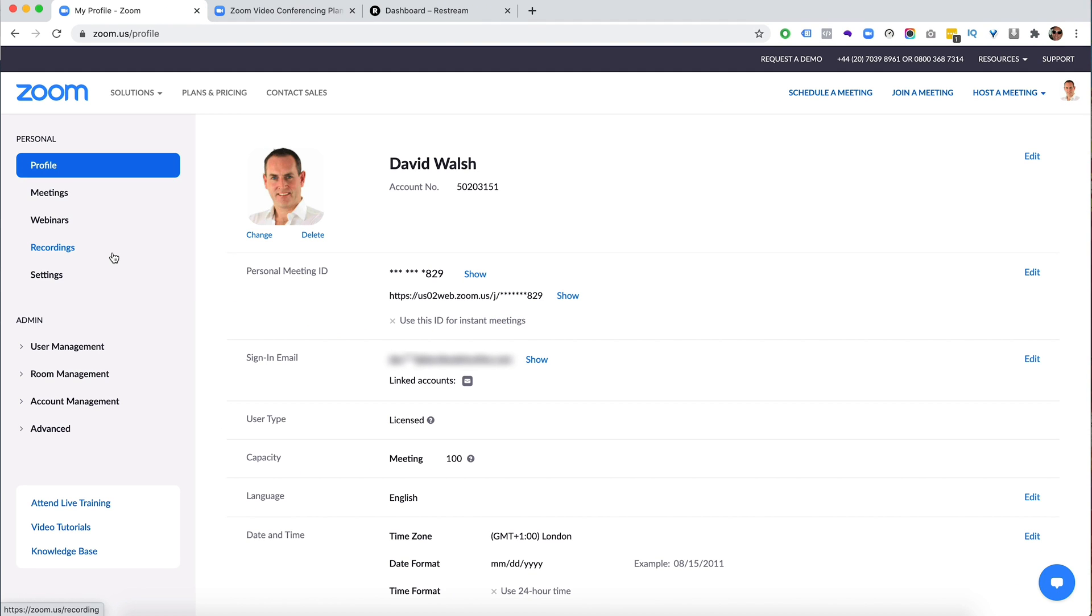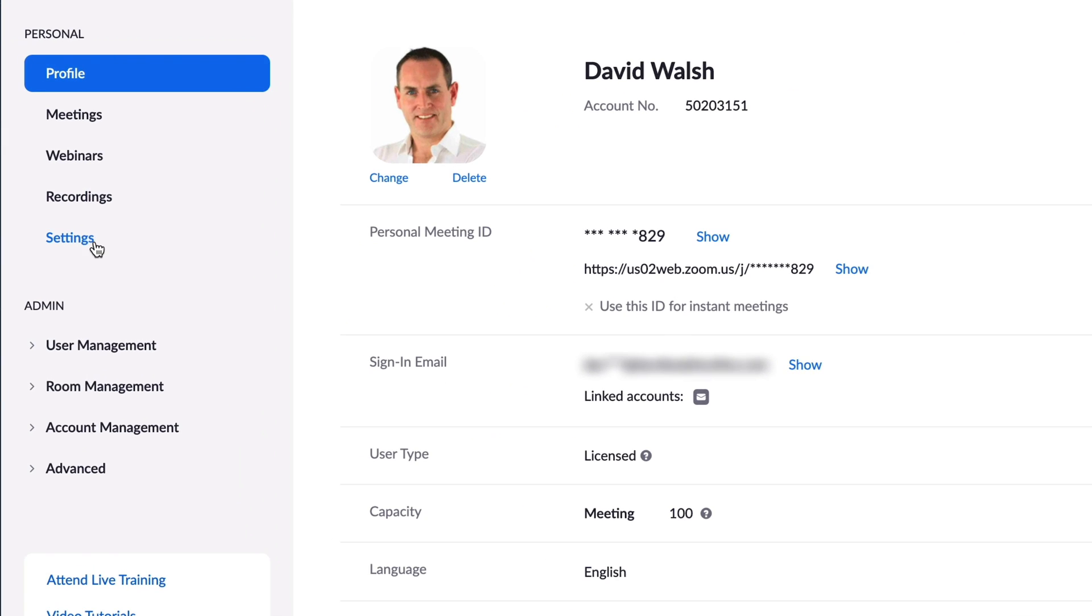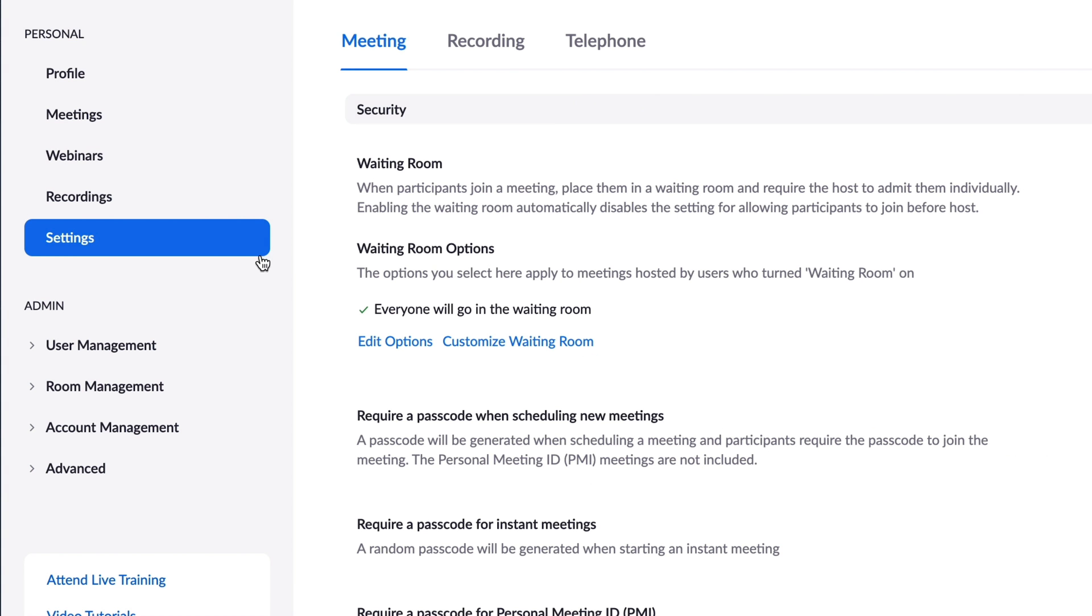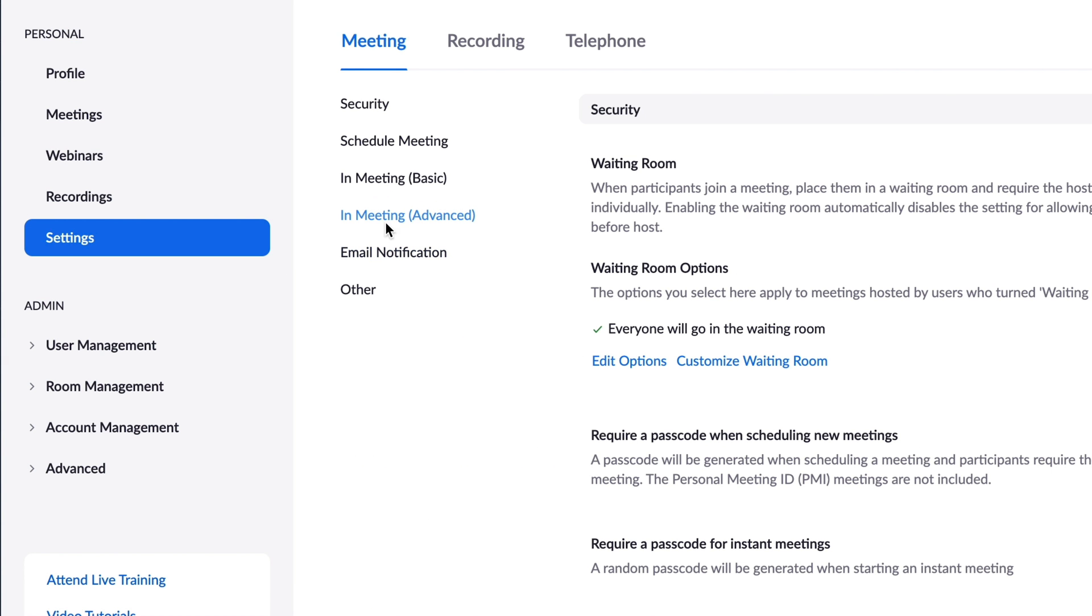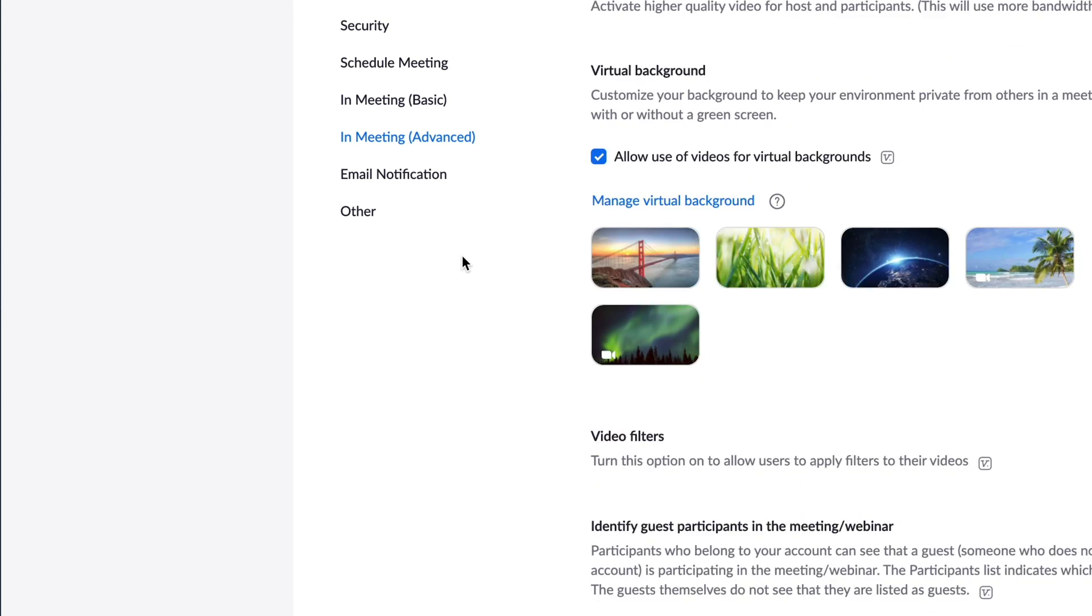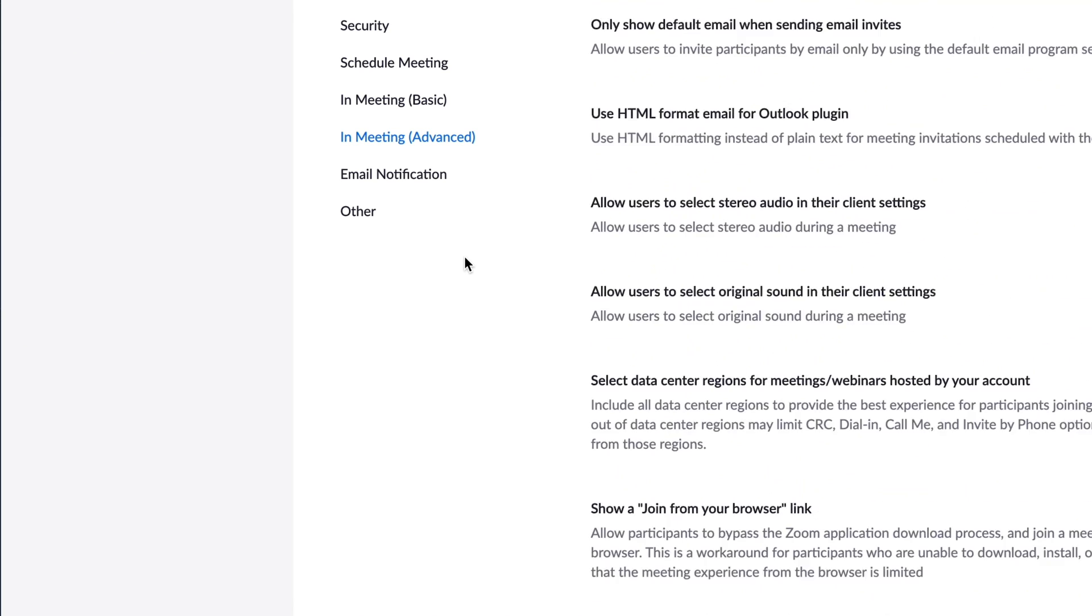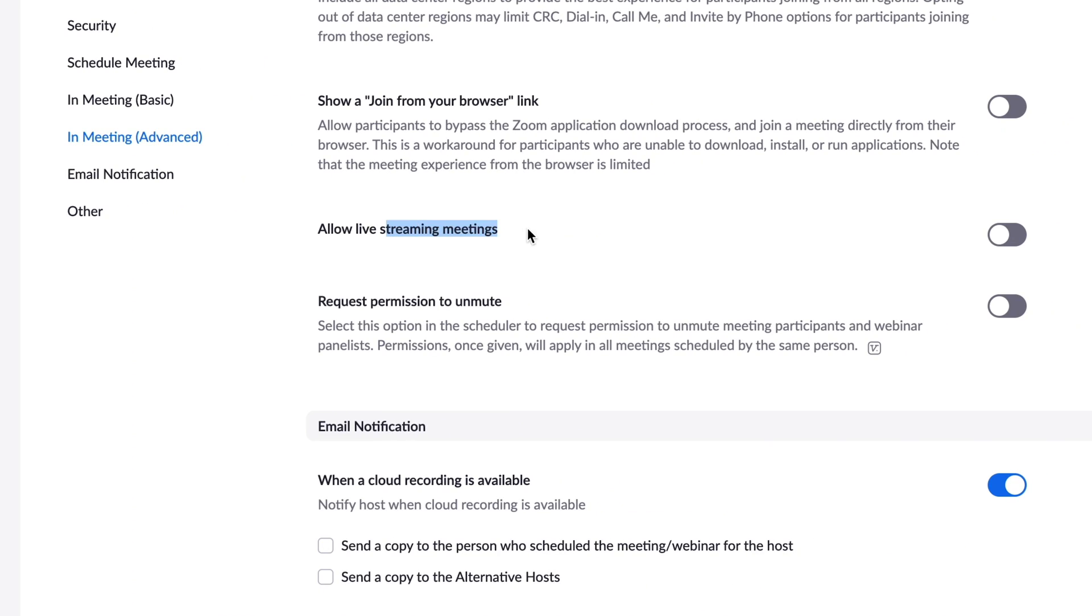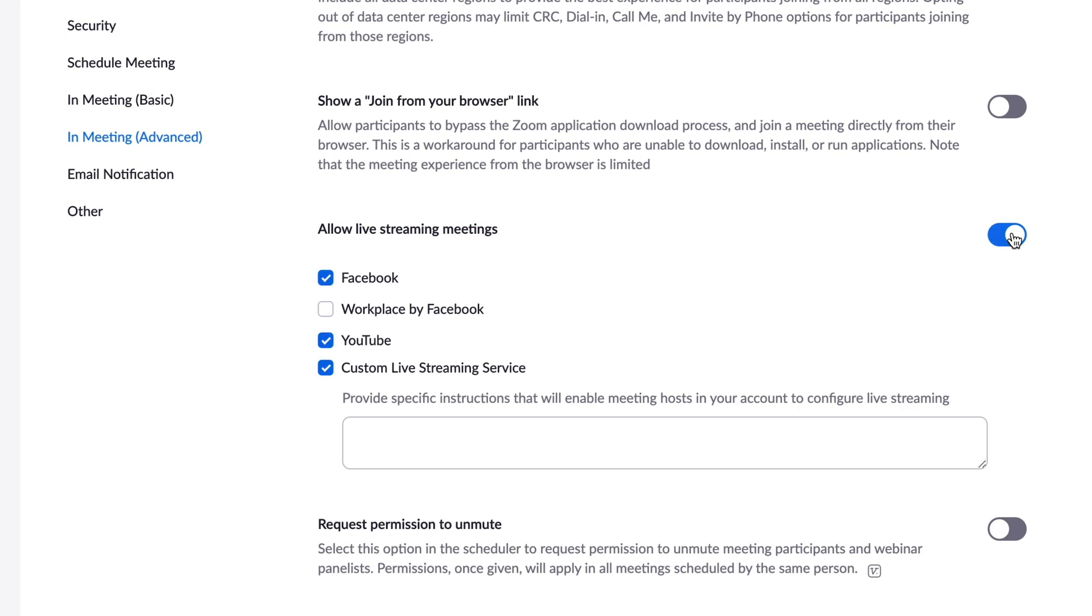You want to go to settings on the left hand side, then click on in meeting advanced. Scroll down to where it says allow live streaming meetings. This one right here, toggle that on.